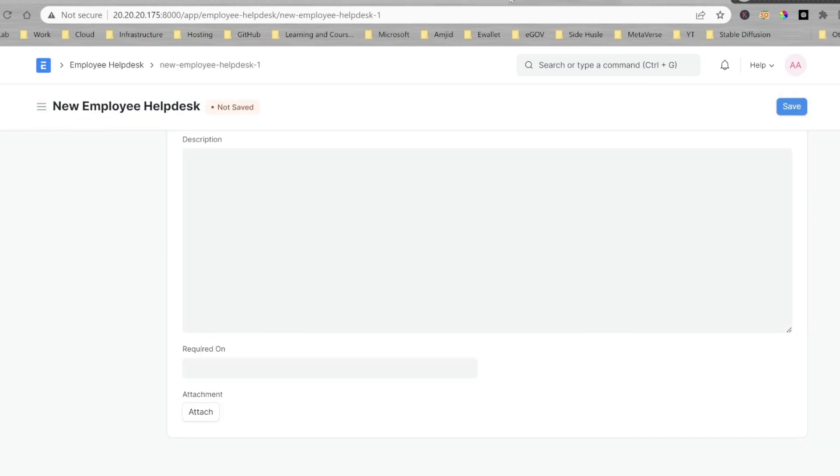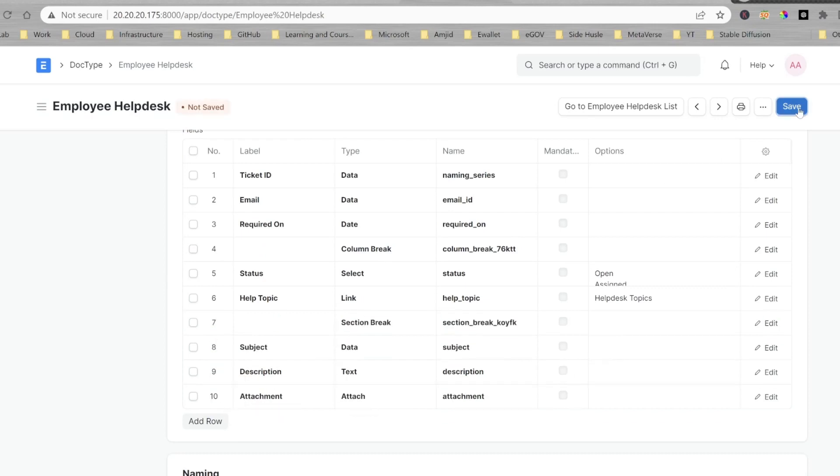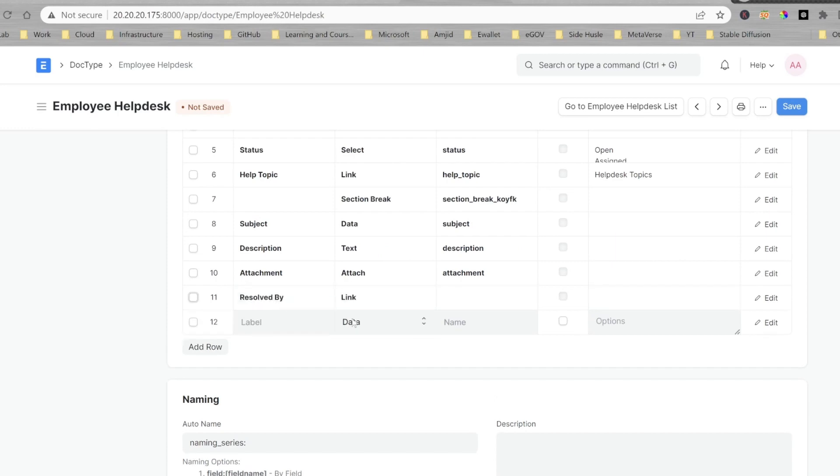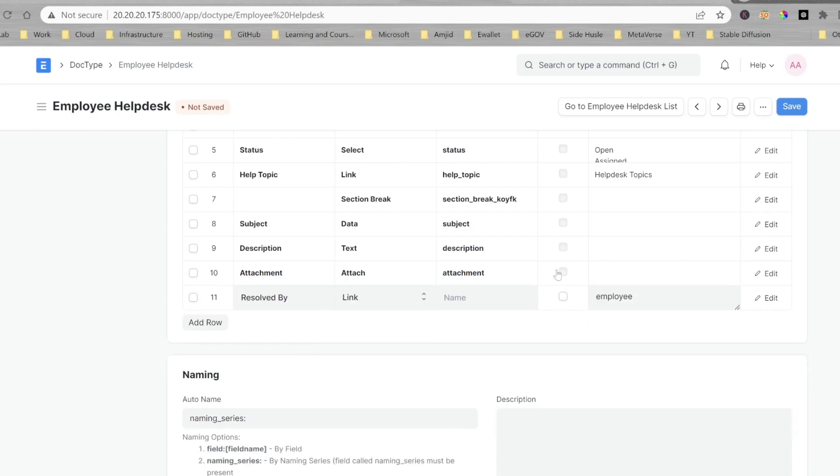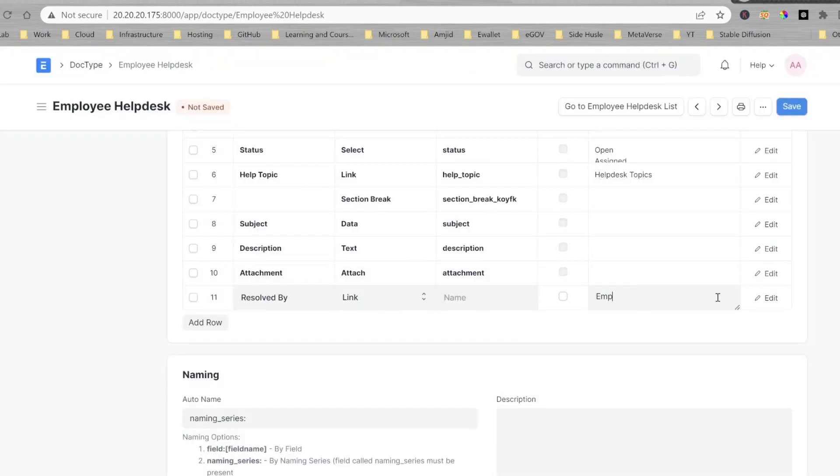That will definitely be helpful to create the ticket. And here, you can see, you can organize all the fields and all the sections here. Some errors there, okay, users, user, yeah.